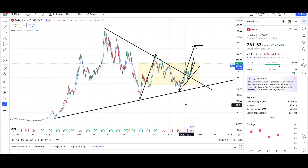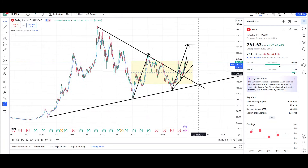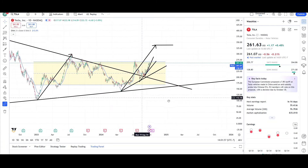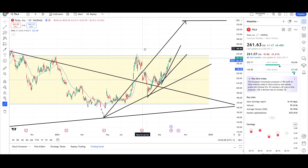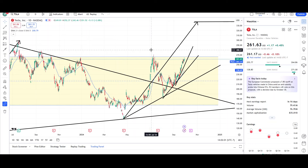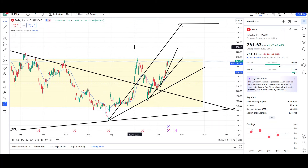Everything looks pretty good for Tesla — you just have to see it continue to push up higher and higher. This is all I have for Tesla on the daily and weekly charts this week. If you guys want to see more Tesla on Mondays, let me know in the comments down below. This is VTrades and thank you for your time.